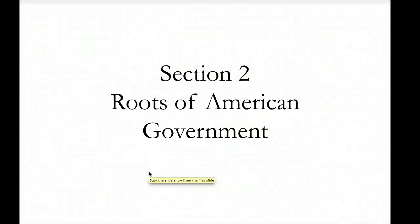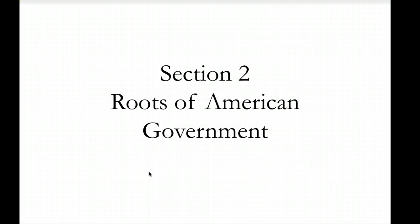Section 2 of America's Political Heritage discusses the roots of American government that came from Europe. The first section talked about the ideas that came from the colonies. Now we're going to look at what our founding fathers found in the history books from Europe.